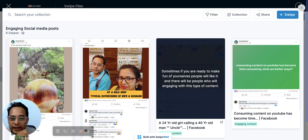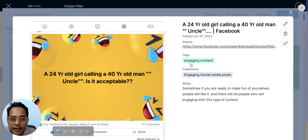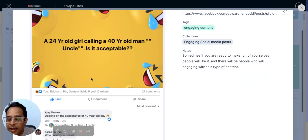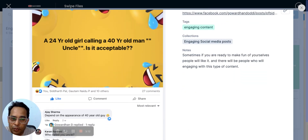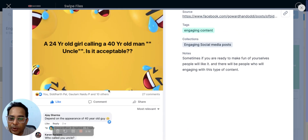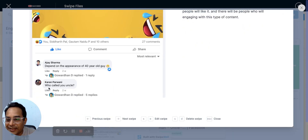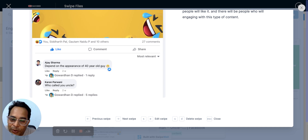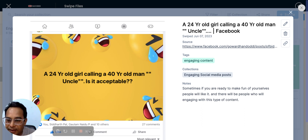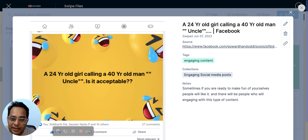Here's another example — I wrote: 'A 24-year-old girl calling a 44-year-old man uncle — is it acceptable?' I tried to be witty and make fun of myself. It got 12-13 reactions and 27 comments. This is very relatable to people in the 35-40 age group, and relatable posts tend to get solid engagement on social media.